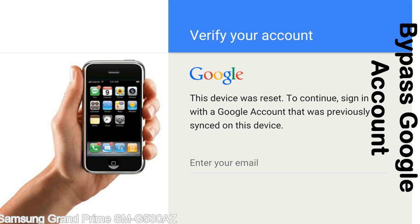This FRP lock is developed by Google, and we provide our FRP unlock solution for free. Today we are providing the methods to unlock FRP lock phones. You can use this solution for almost all FRP lock devices.